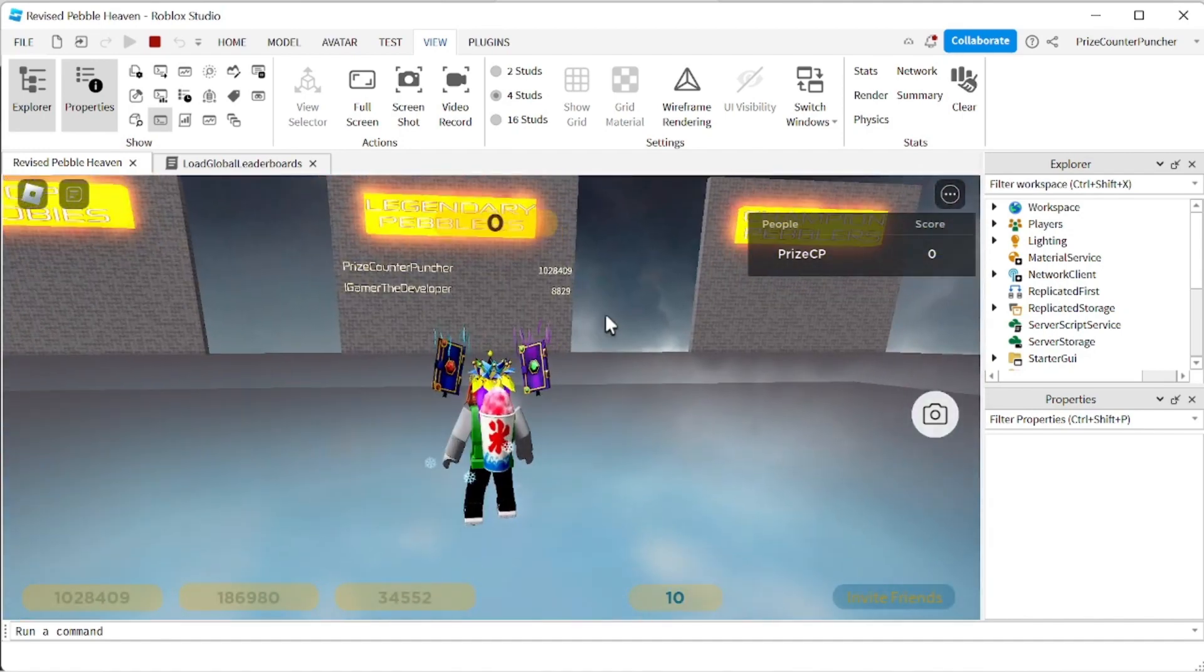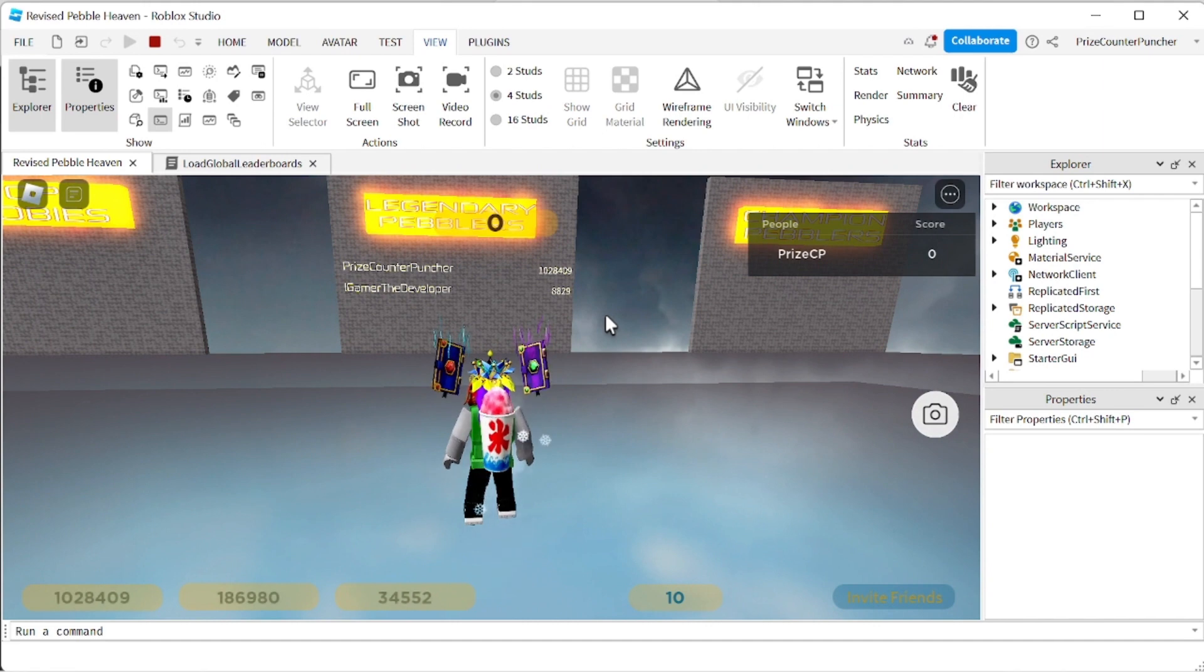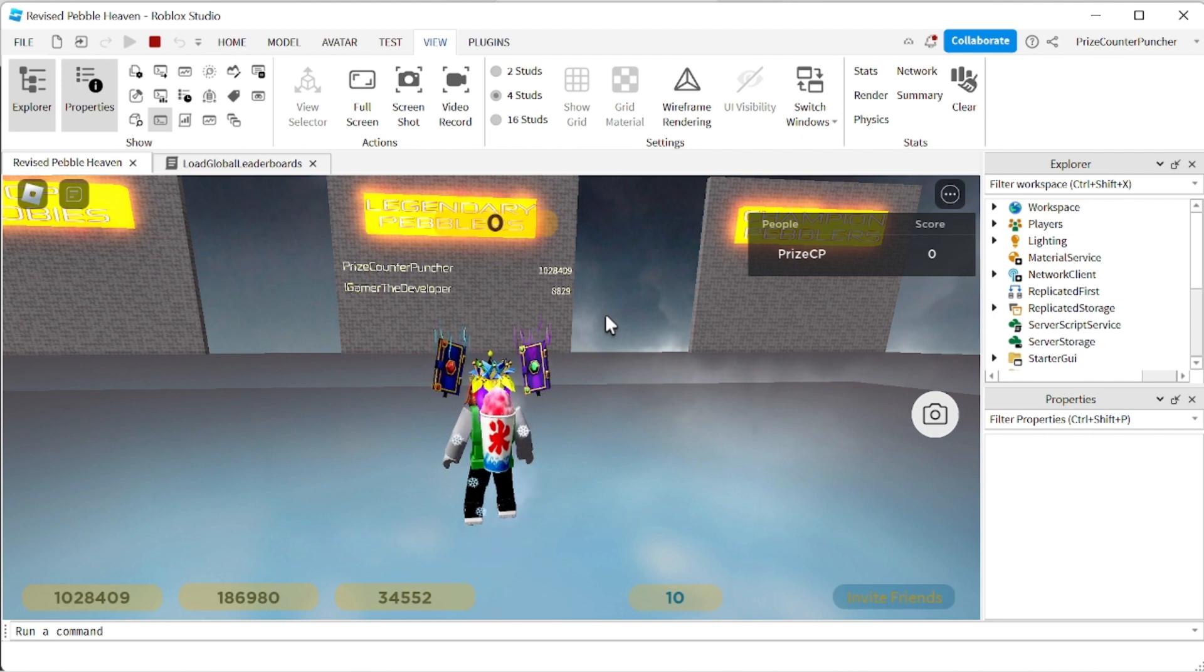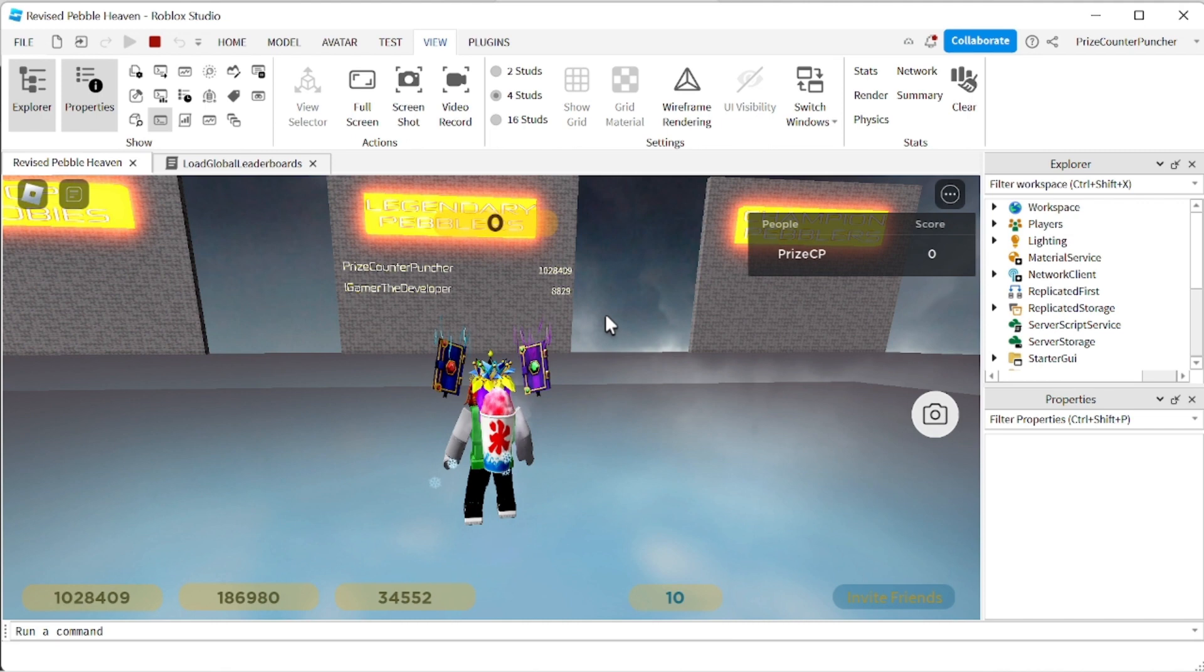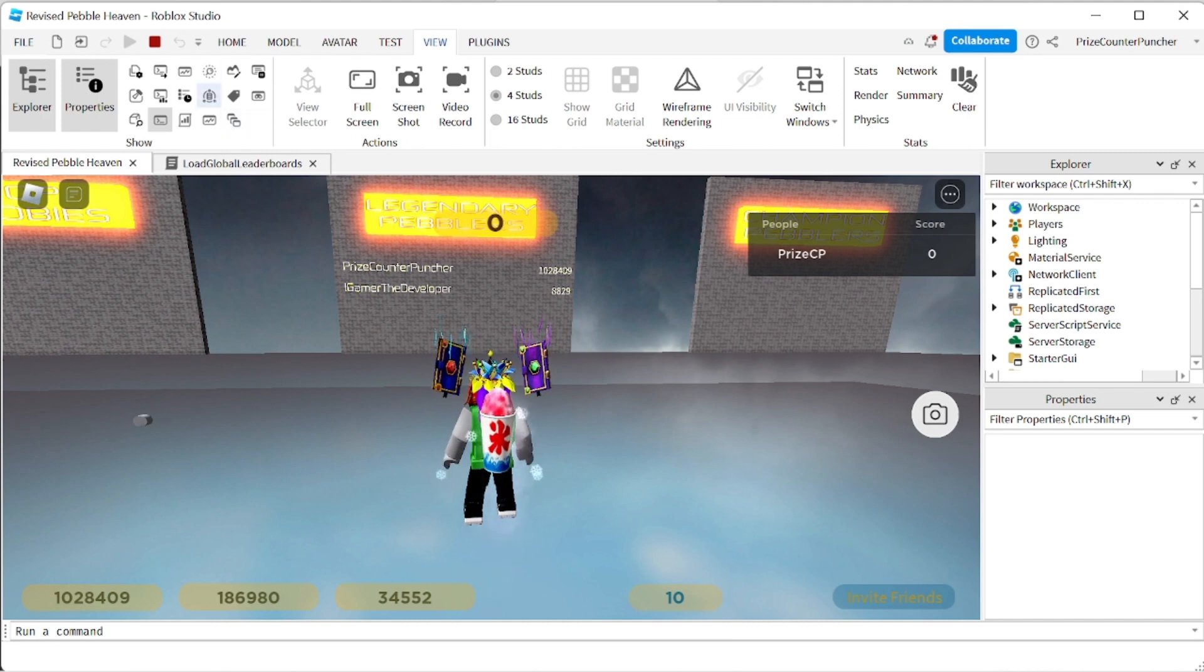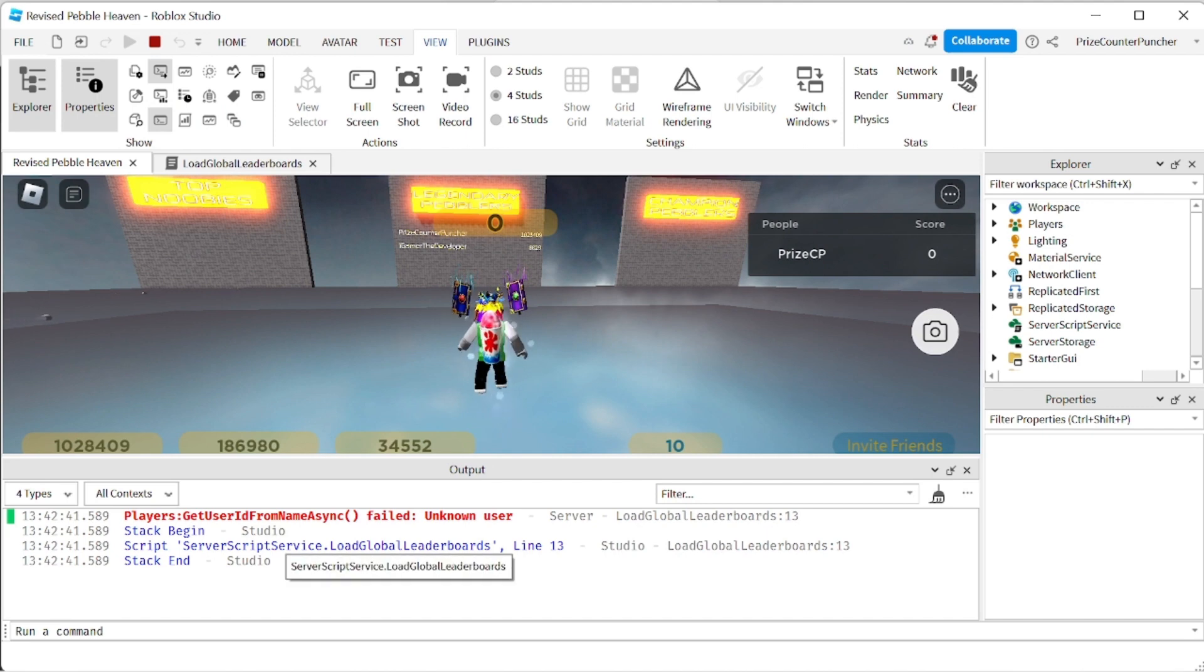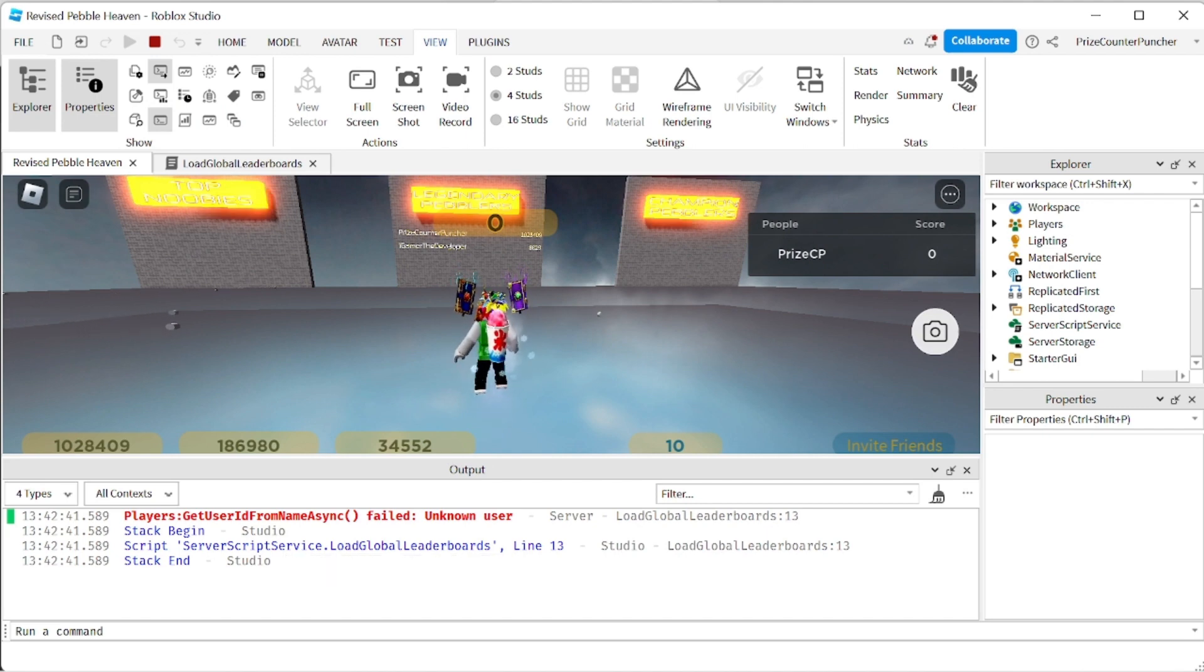And I expected to see a lot more names on the board because I know for a fact that a lot of people played this game before. So what's going on? Let's go back to the script. Actually before we go back to the script let's open up the output window and take a look. There is an error message inside the output window.